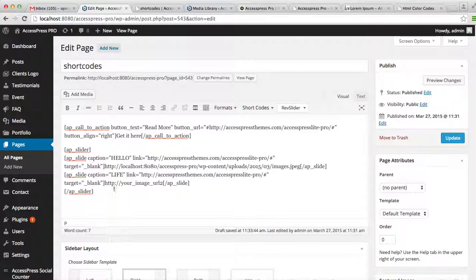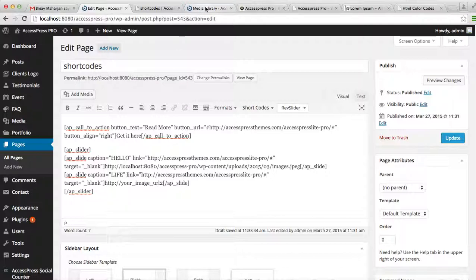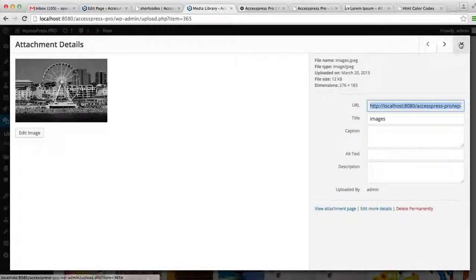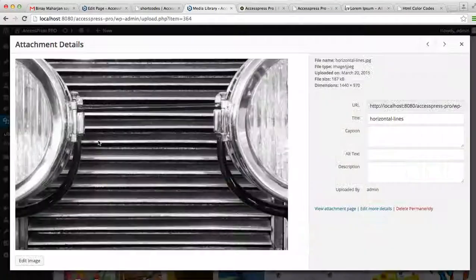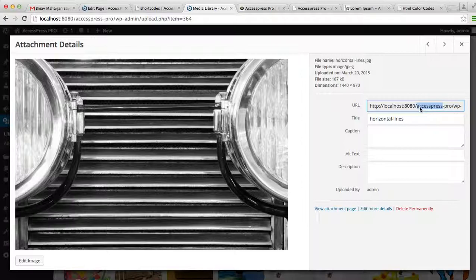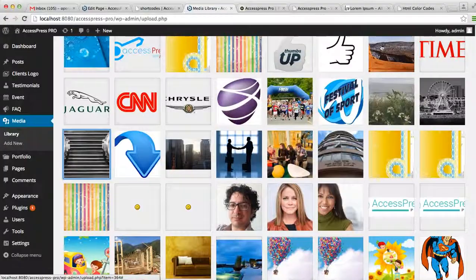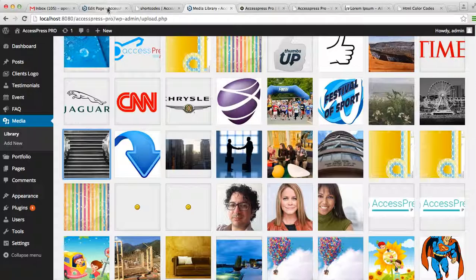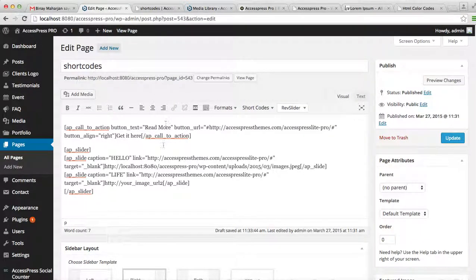Then put an image URL. Go back to the media library again. Select an image you want on your slider. Copy the URL and paste it here.